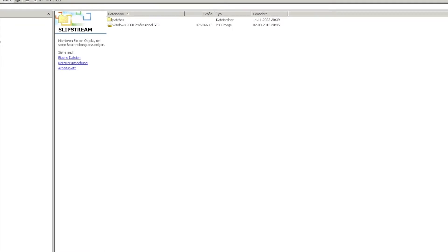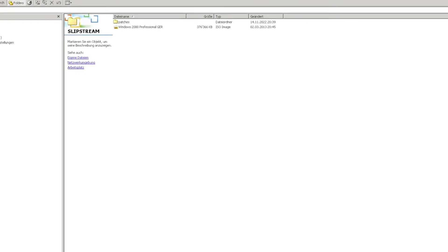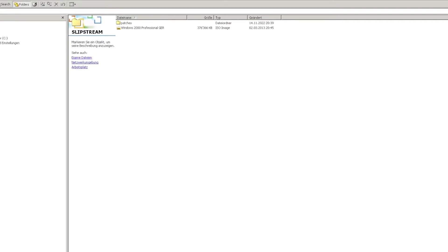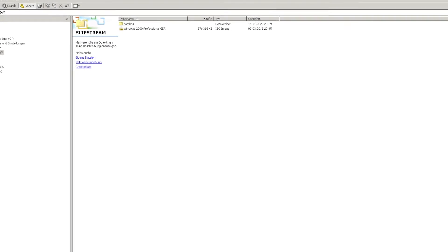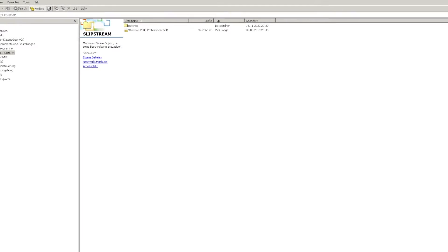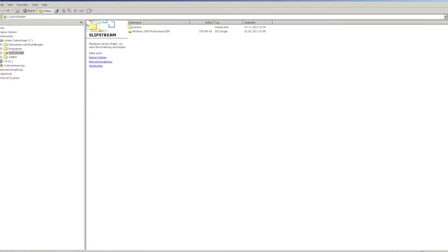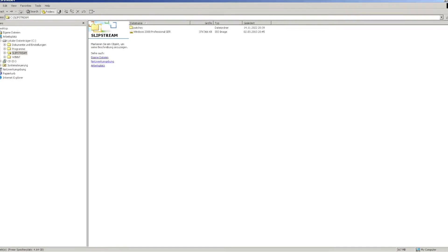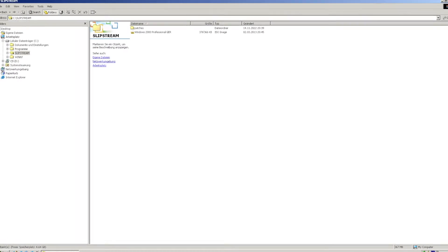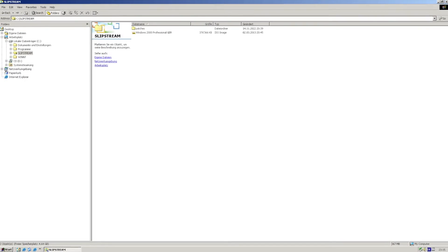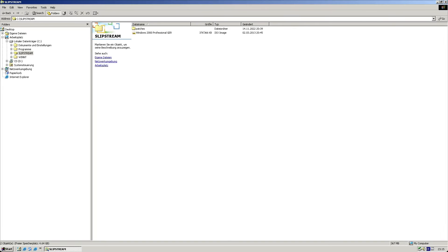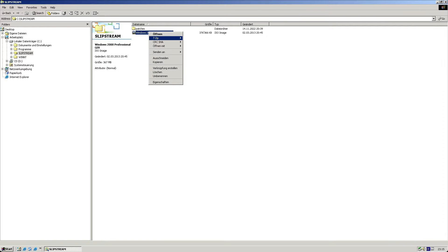So I have prepared here something already. I created a slipstreamed folder containing both the Windows 2000 Professional CD ISO image and a patches directory into which I copied patch sets and service packs. More on that in an instant.